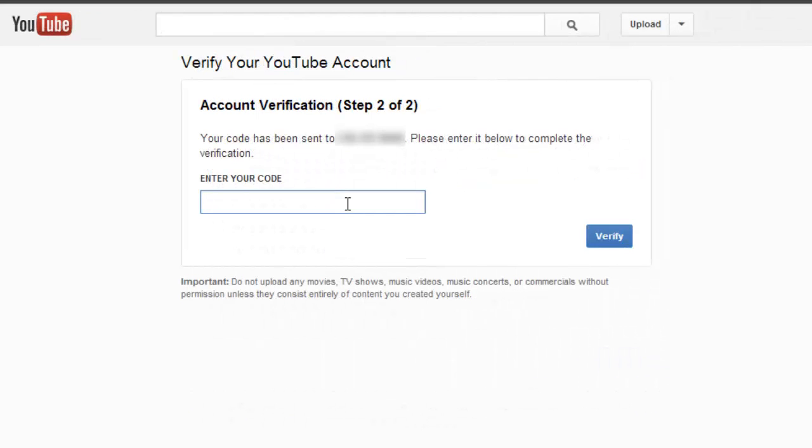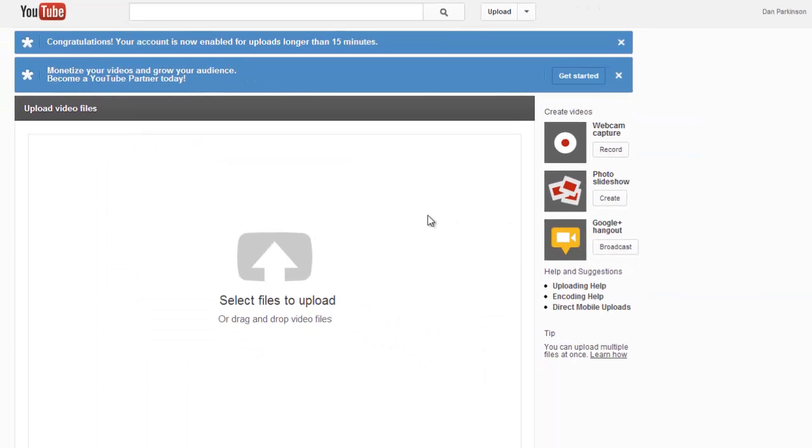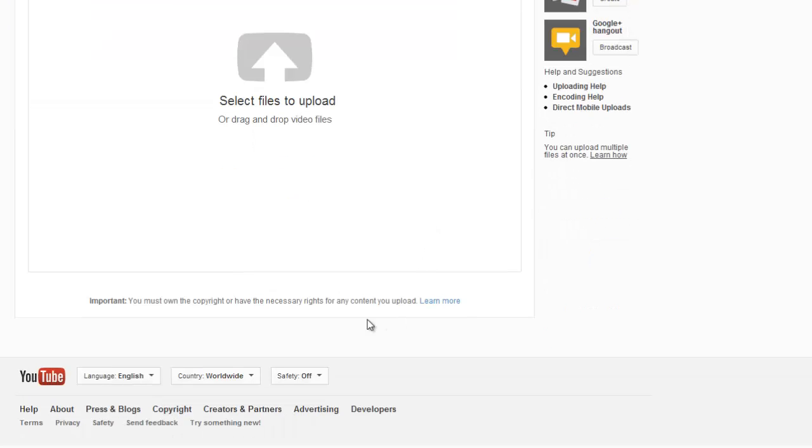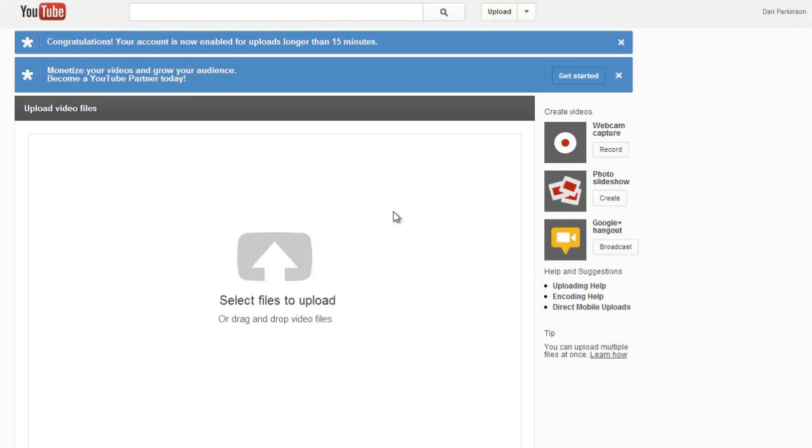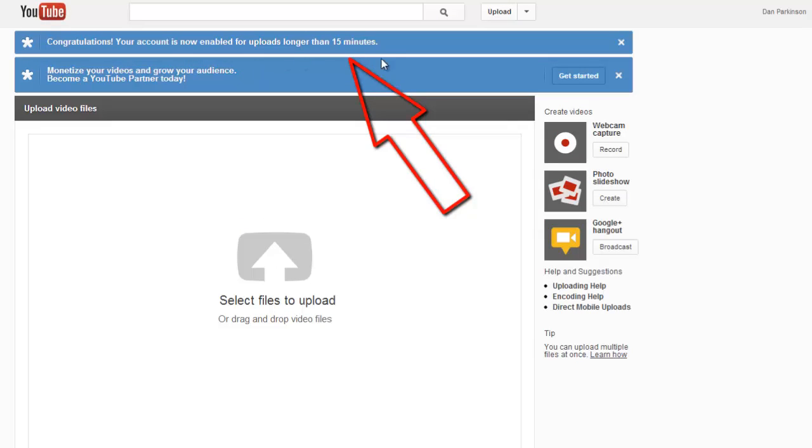Once you get that text message, simply enter the code provided and choose the Verify button. I'm redirected right back to the Upload screen, and now I no longer have the message about being limited to 15-minute uploads, and I get a congratulations message indicating that my account is now enabled for uploads longer than 15 minutes.